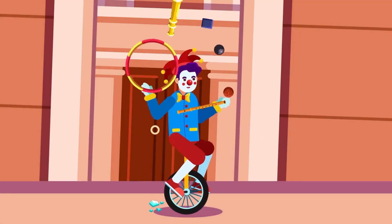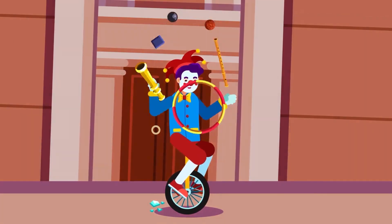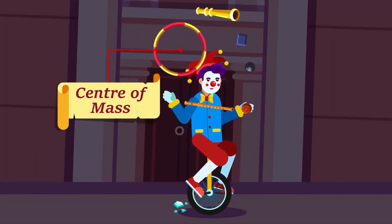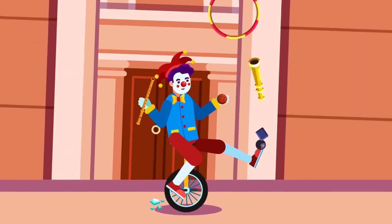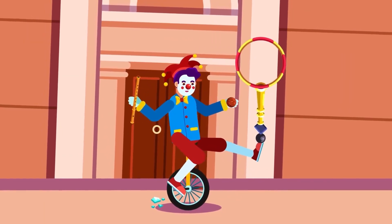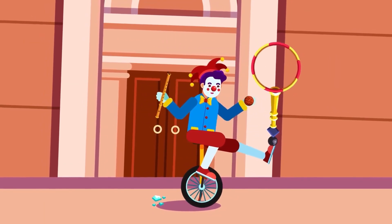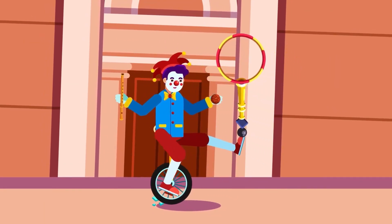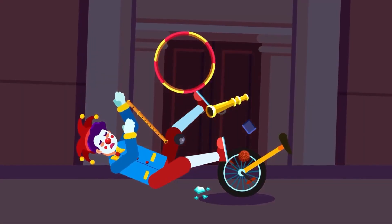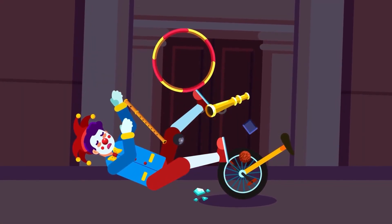One thing you should remember is that the center of mass may not always lie within the object. If the center of mass emphasizes on the mass, the center of gravity, on the other hand, emphasizes on the weight of the system.